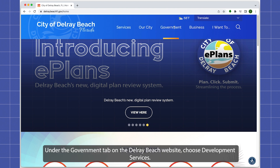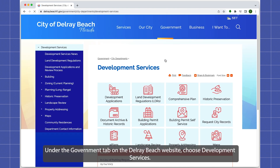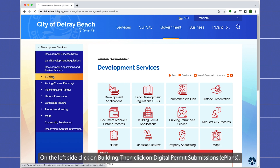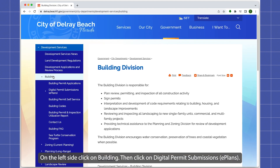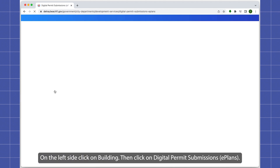Under the Government tab on the Delray Beach website, choose Development Services. On the left side, click on Building, then click on Digital Permit Submissions ePlans.